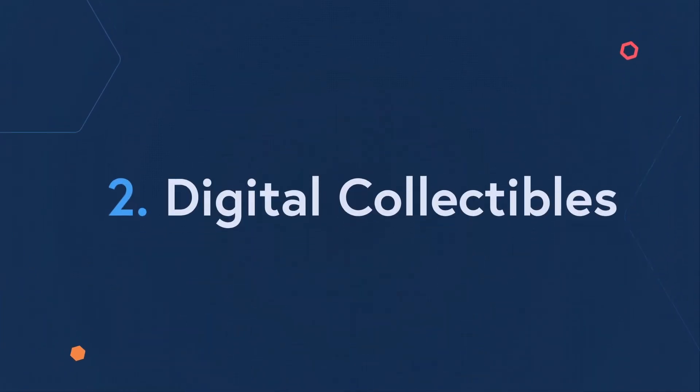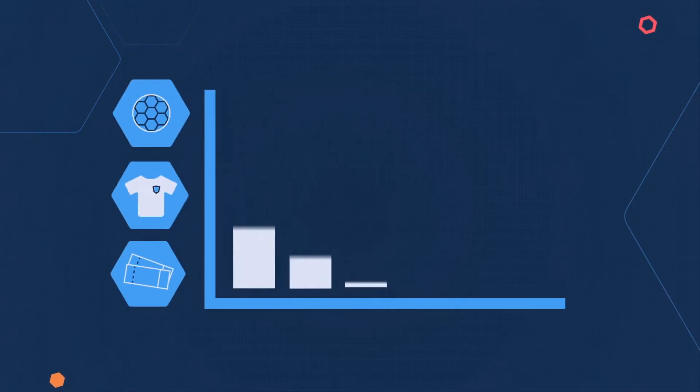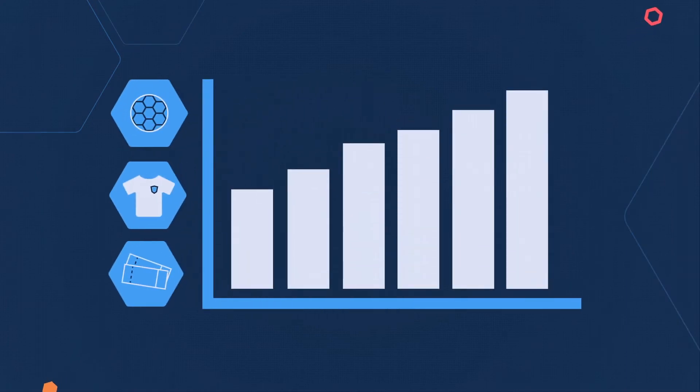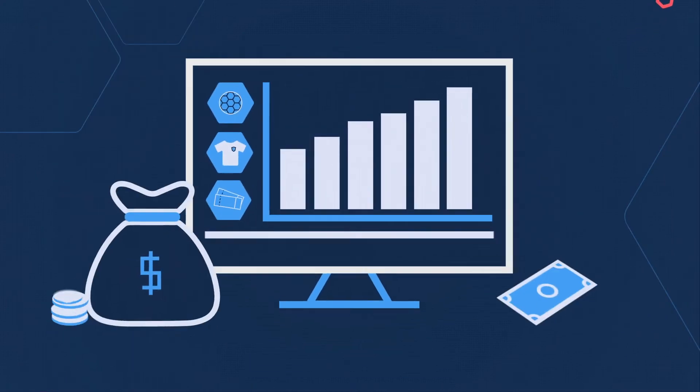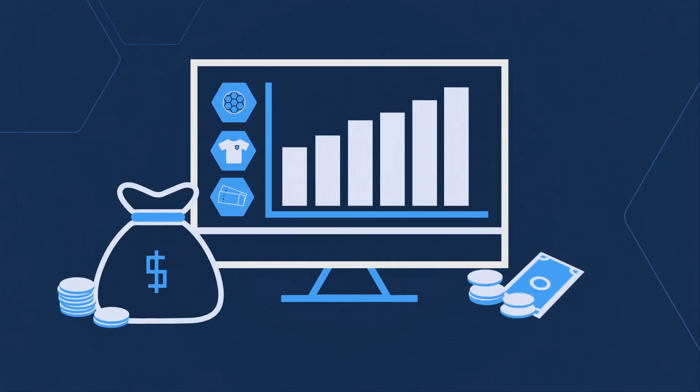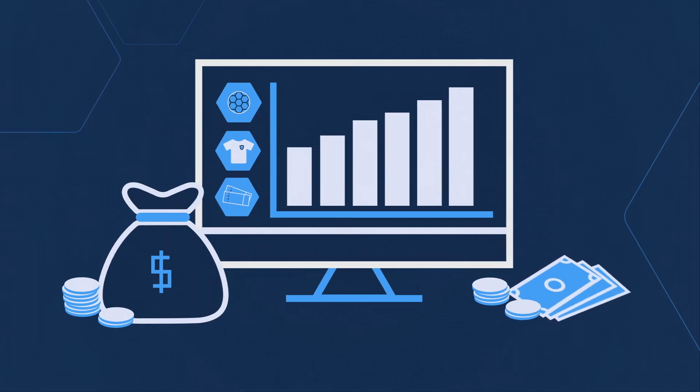Digital collectibles. Sports collectibles have always been popular with fans, but the digital age demands digital collectibles.